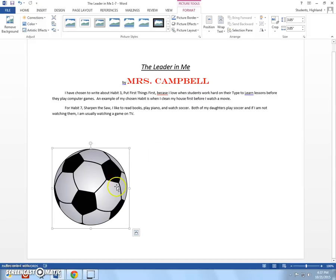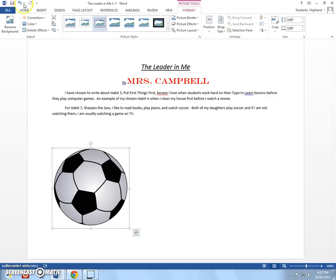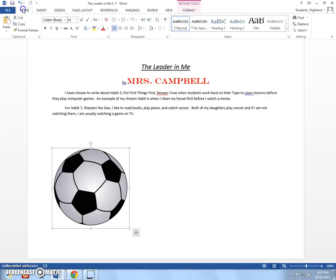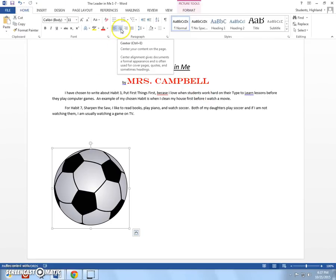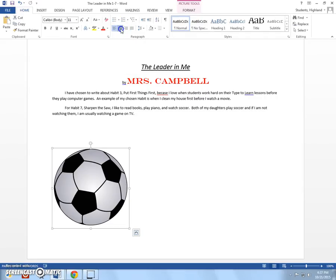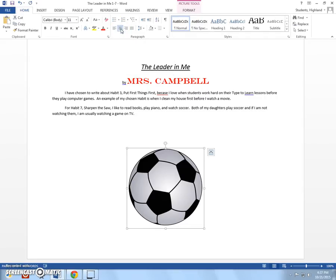So, I need to center it though. I want it right here in the middle. So, I'm going to click it. And then I'm going to come back to my home tab. And I'm going to click my center align just like I did for my title. And then I have both of those things done.